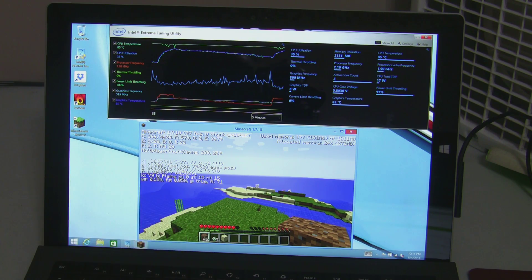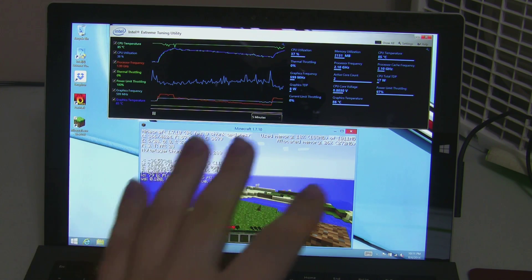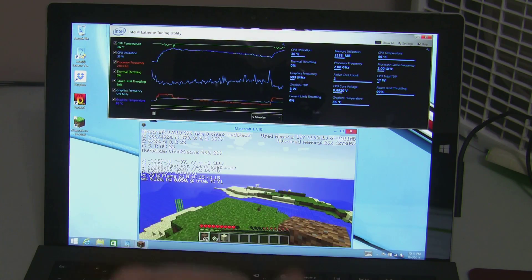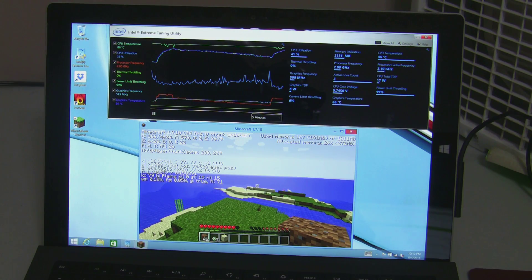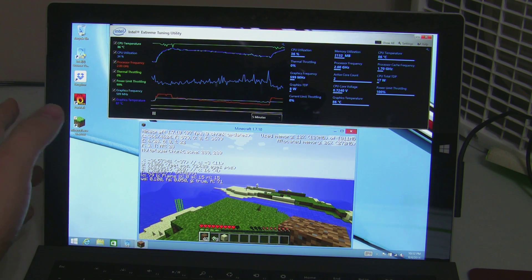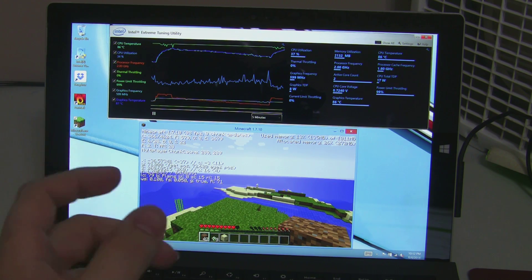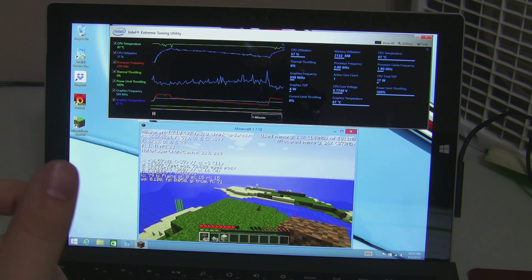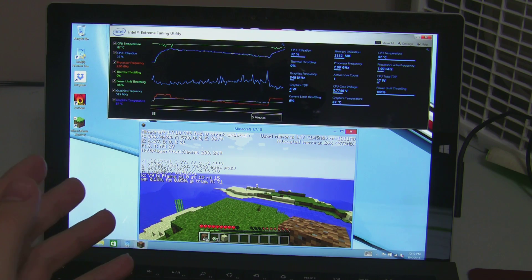What this tells me is there's some sort of other sensor, as some people have theorized, on the surface that is telling it to throttle.